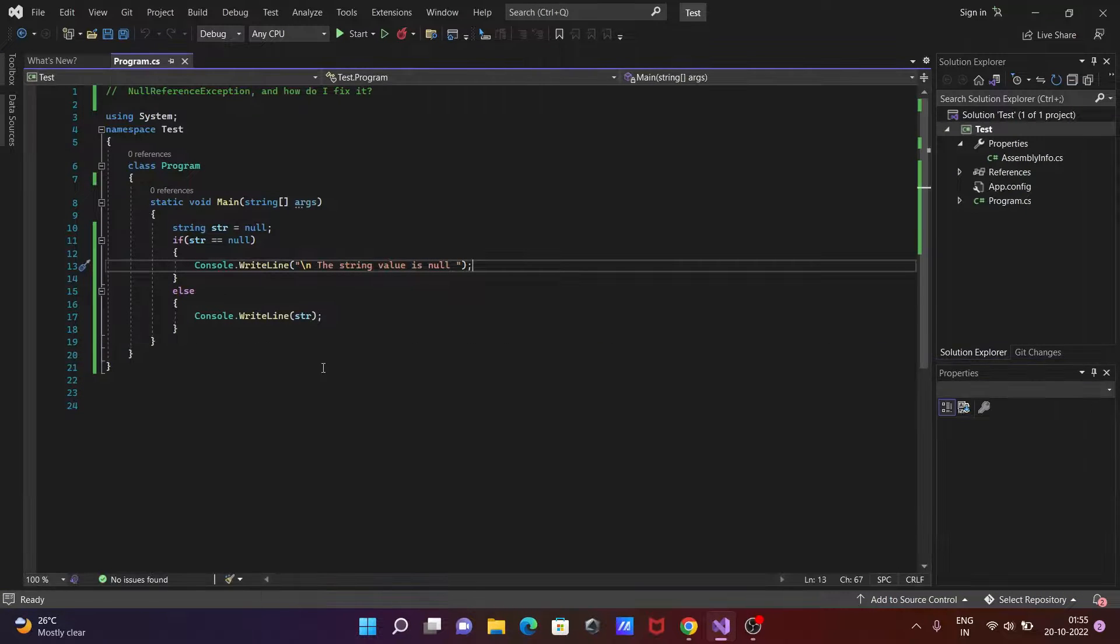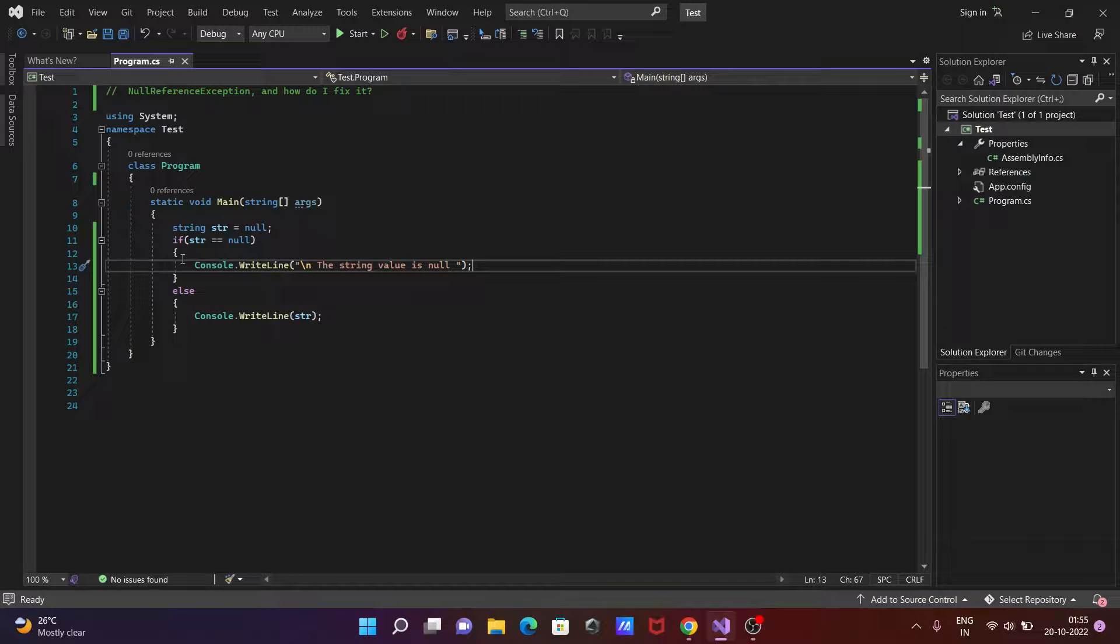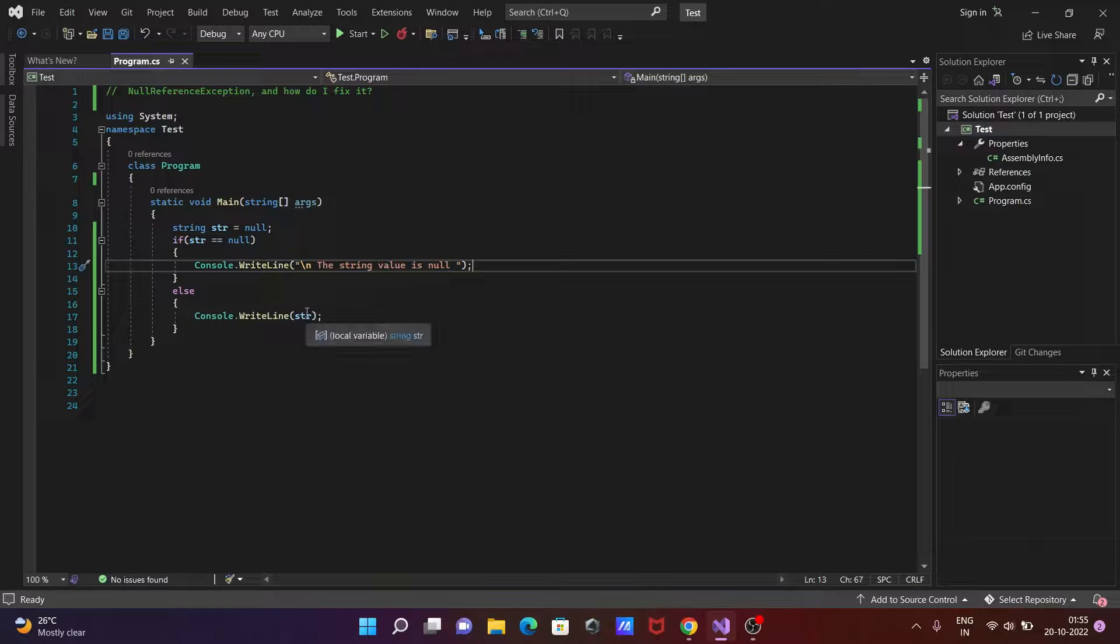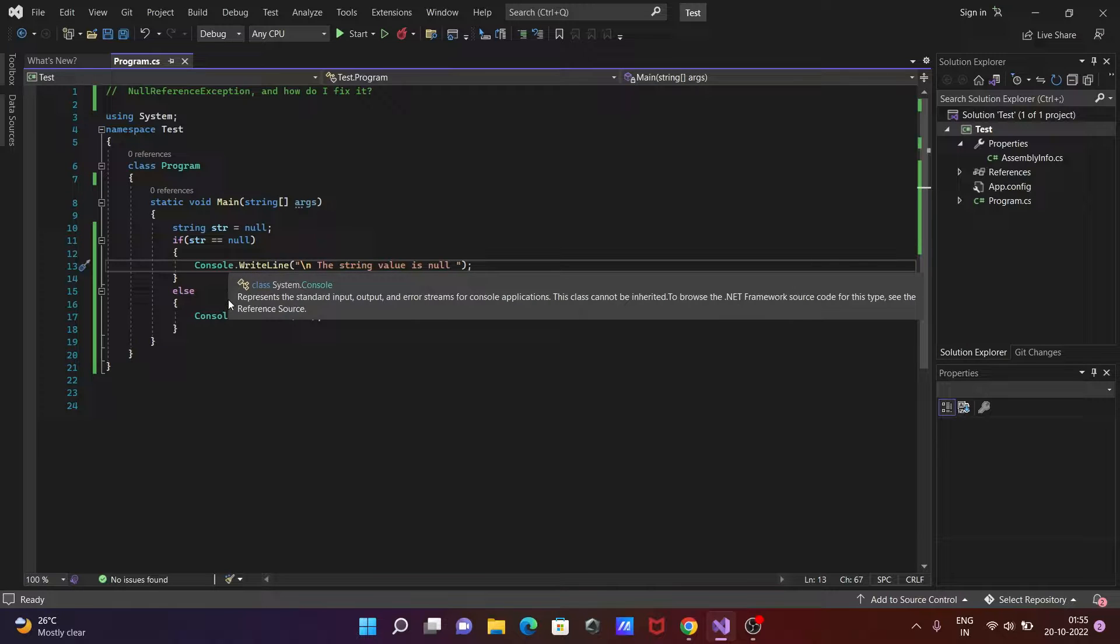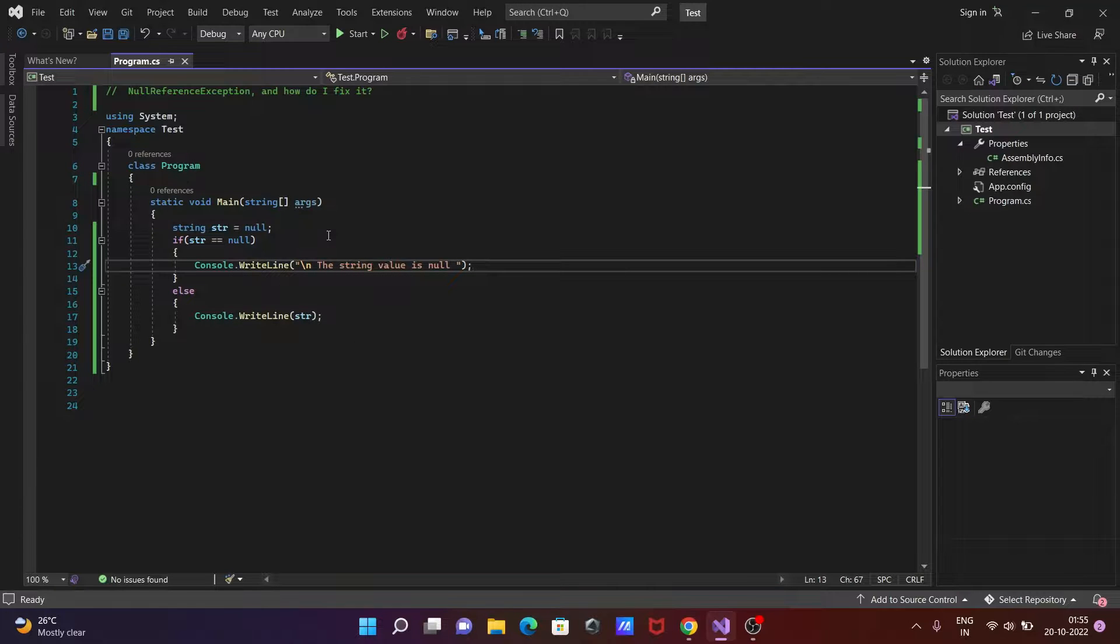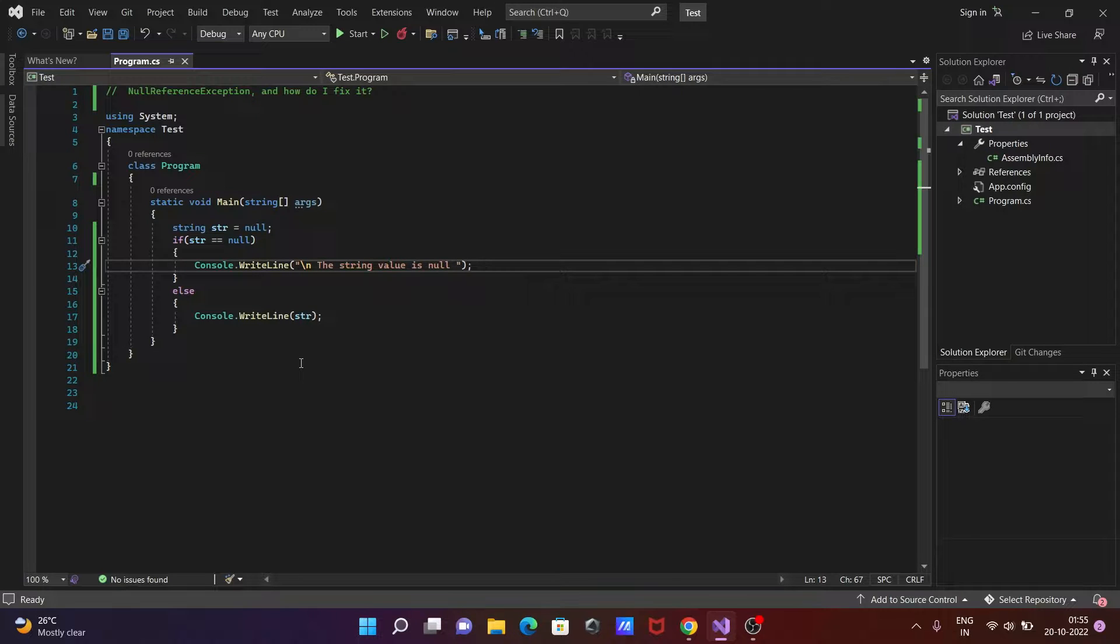If that's null then you can use the if statement to handle the null. But if you don't check then the exception occurs. So this is the code to handle the null reference exception.